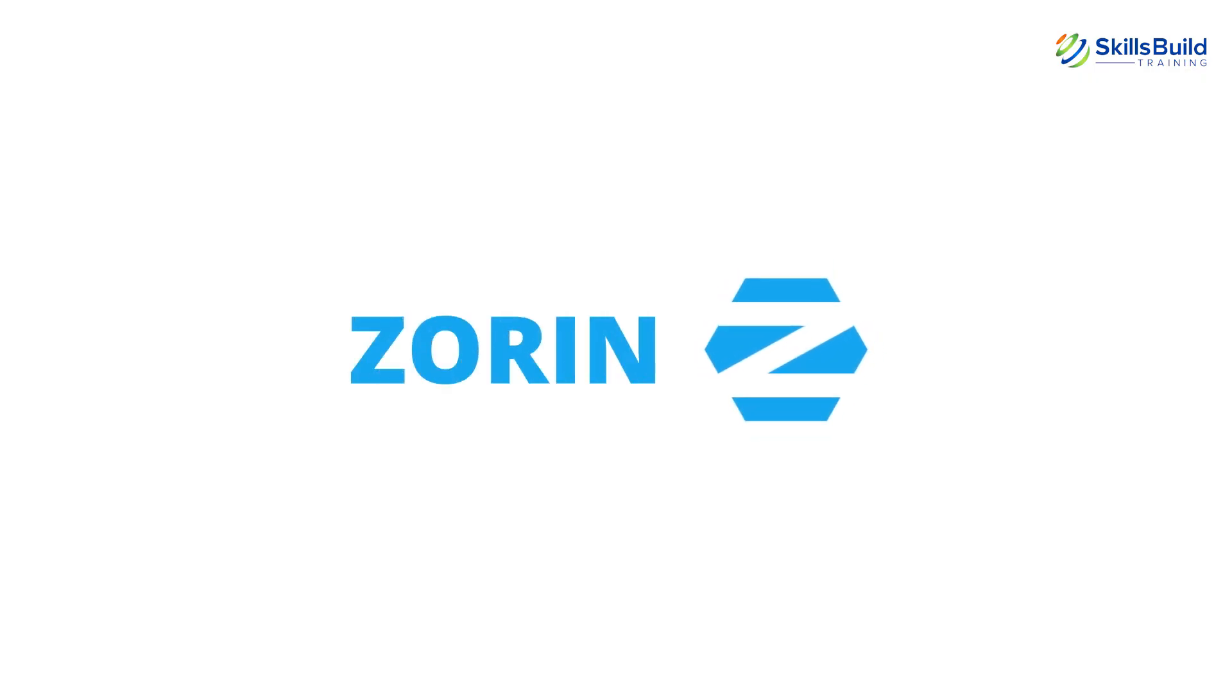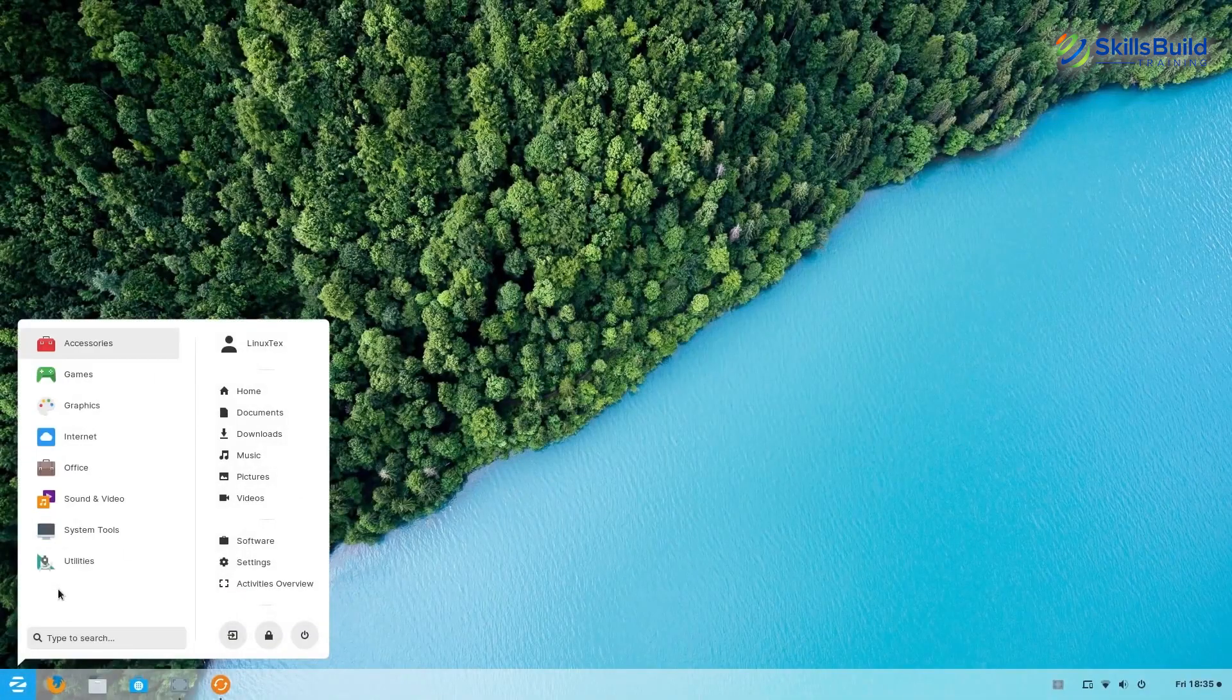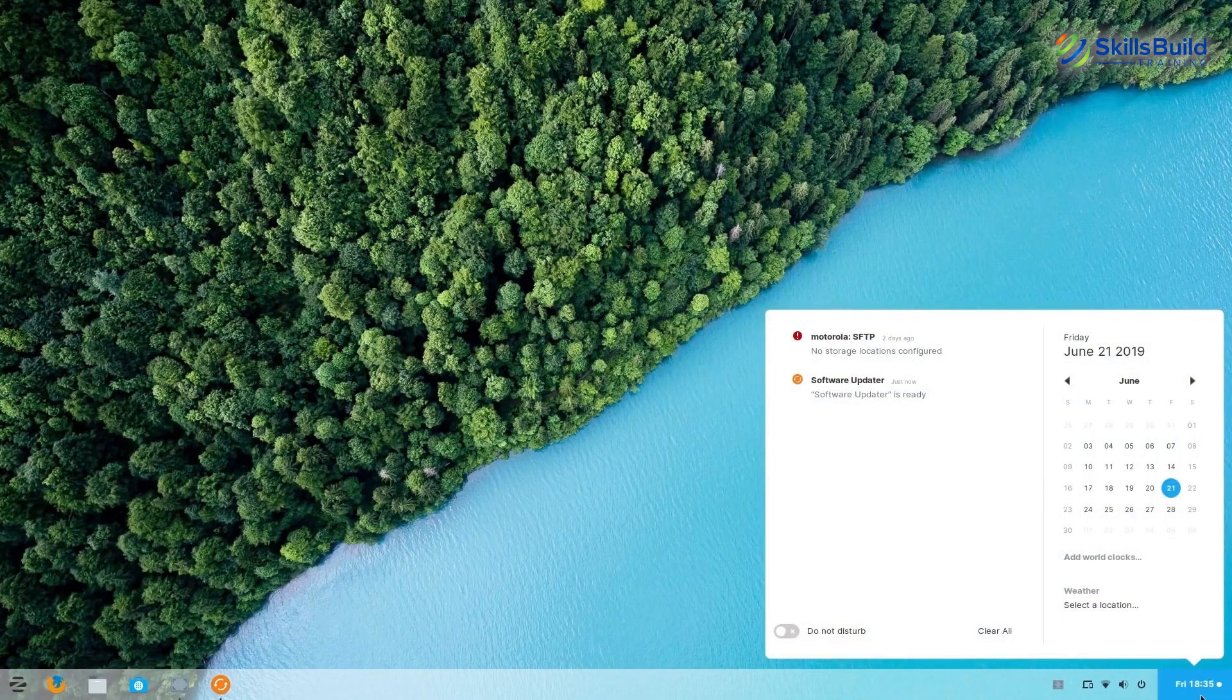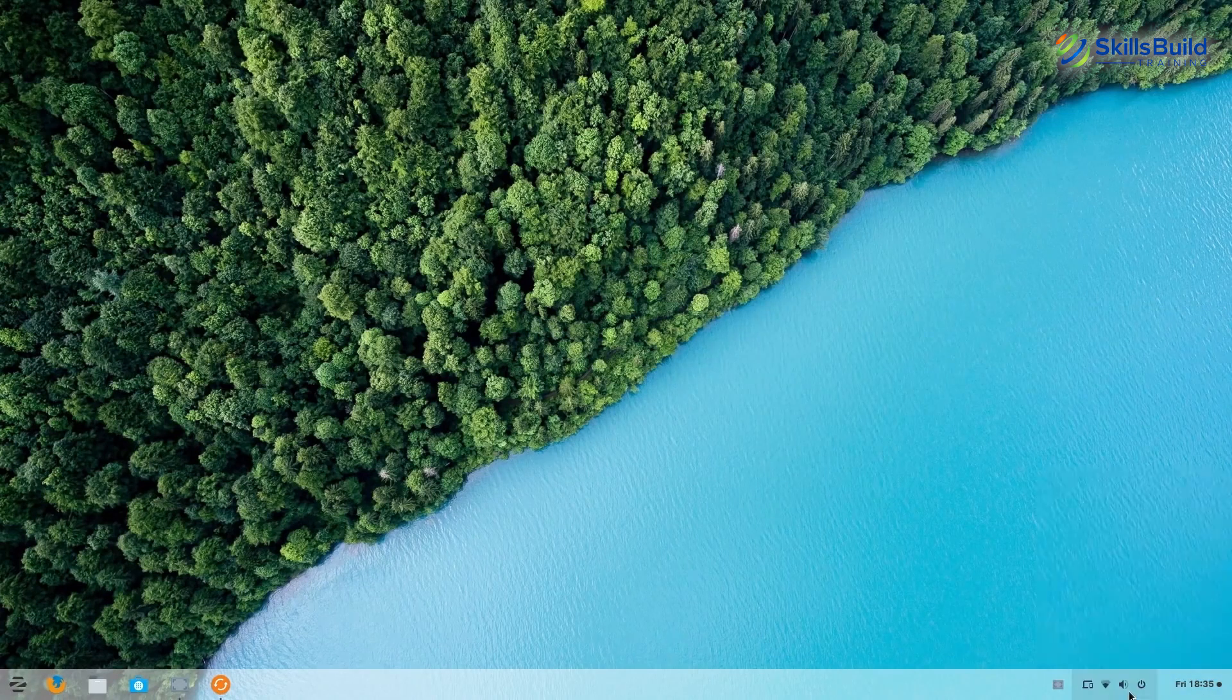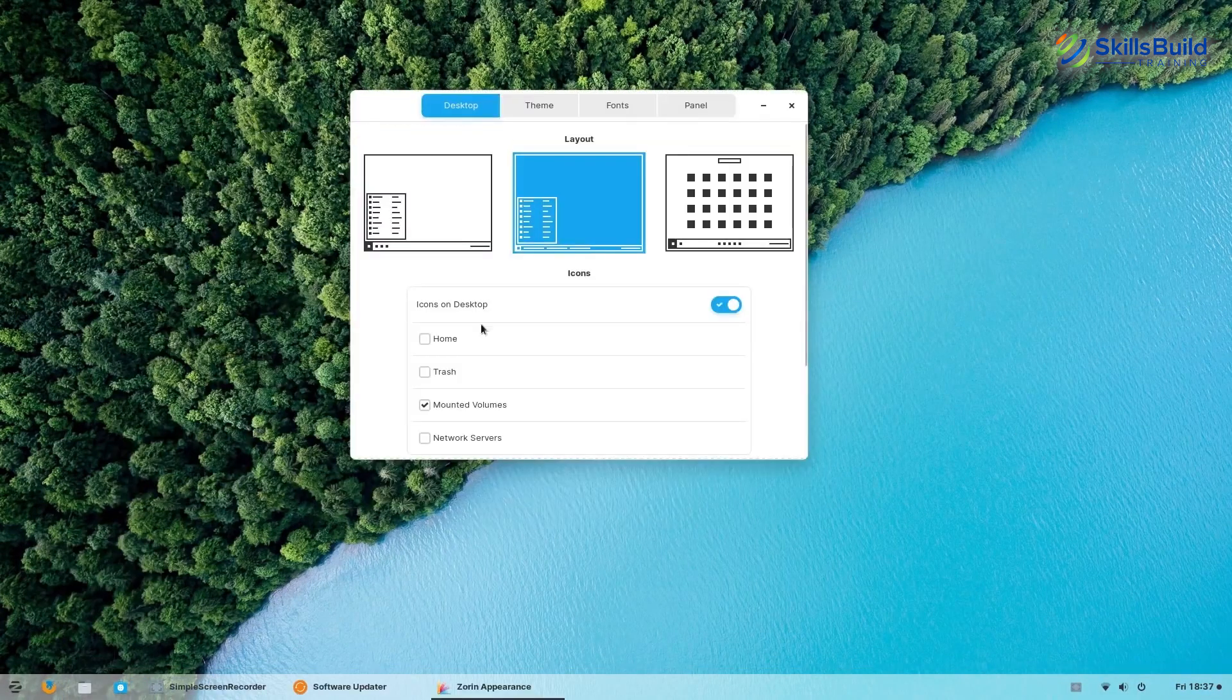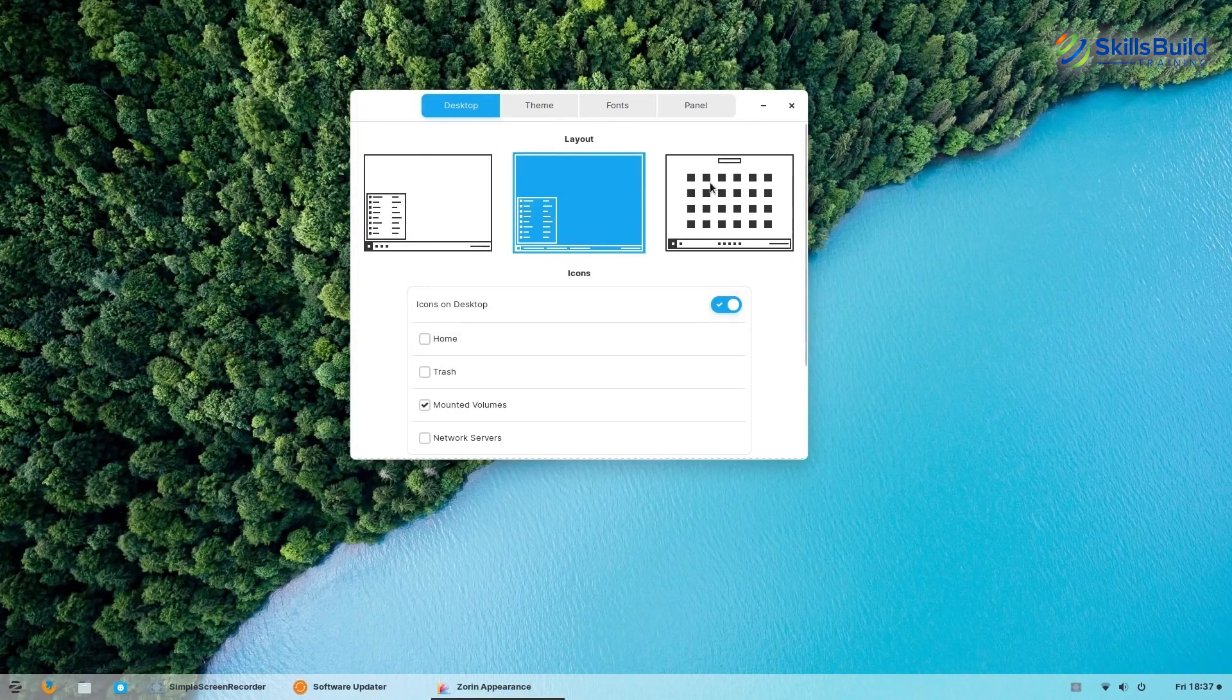Zorin is often recommended if you want the look and feel of Windows or Mac, but at the same time enjoy the power of Linux. Some notable features of this Linux distro include clean, simple yet beautiful interface, customization, and ease of use for beginners. It also supports touch interface.